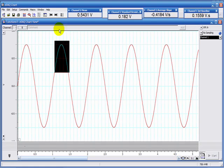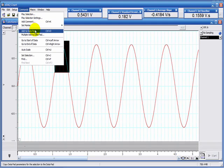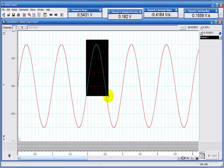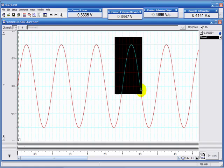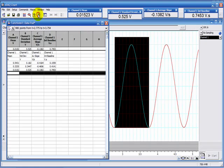And I can add this data to the data pad. In commands, I add to data pad, which is control D on the keyboard. So I do that once, I choose another area, do control D, choose another area for the peak, do control D.